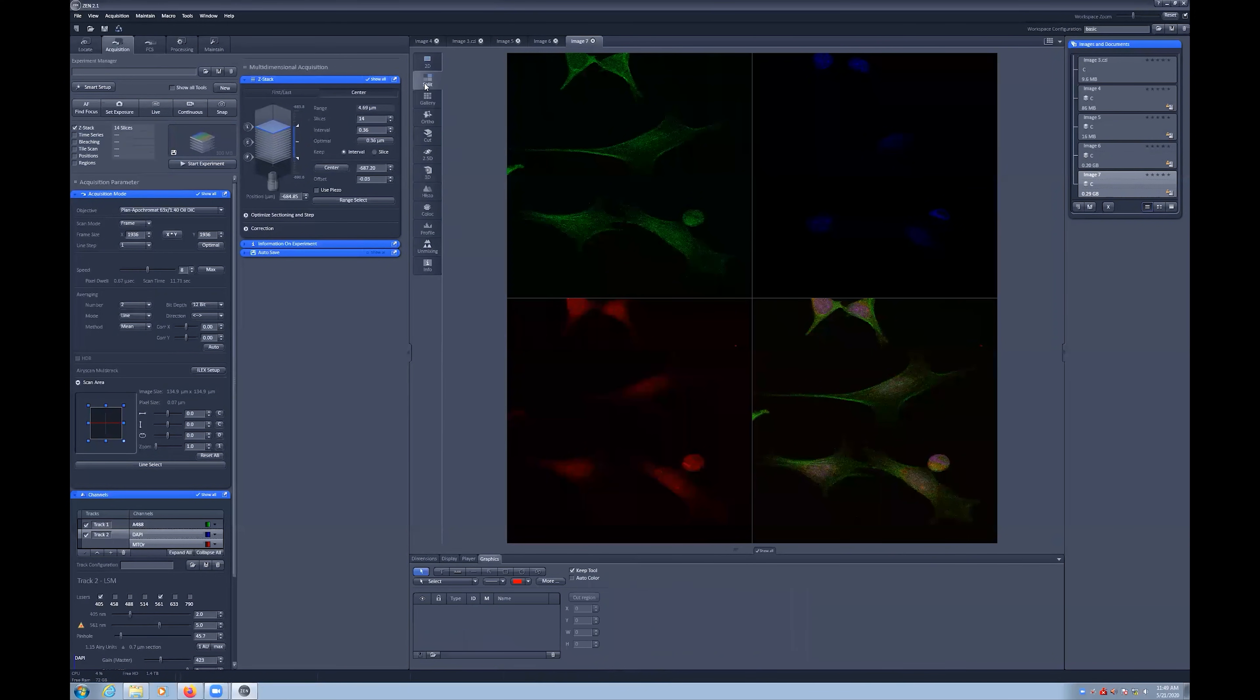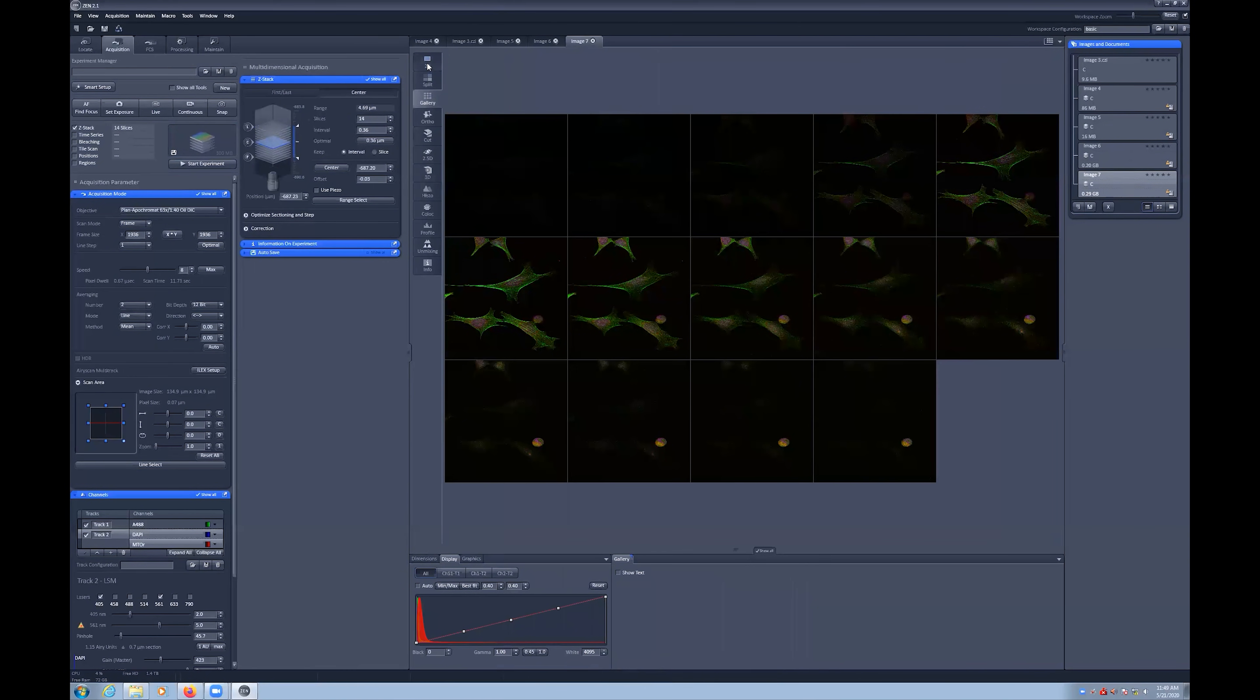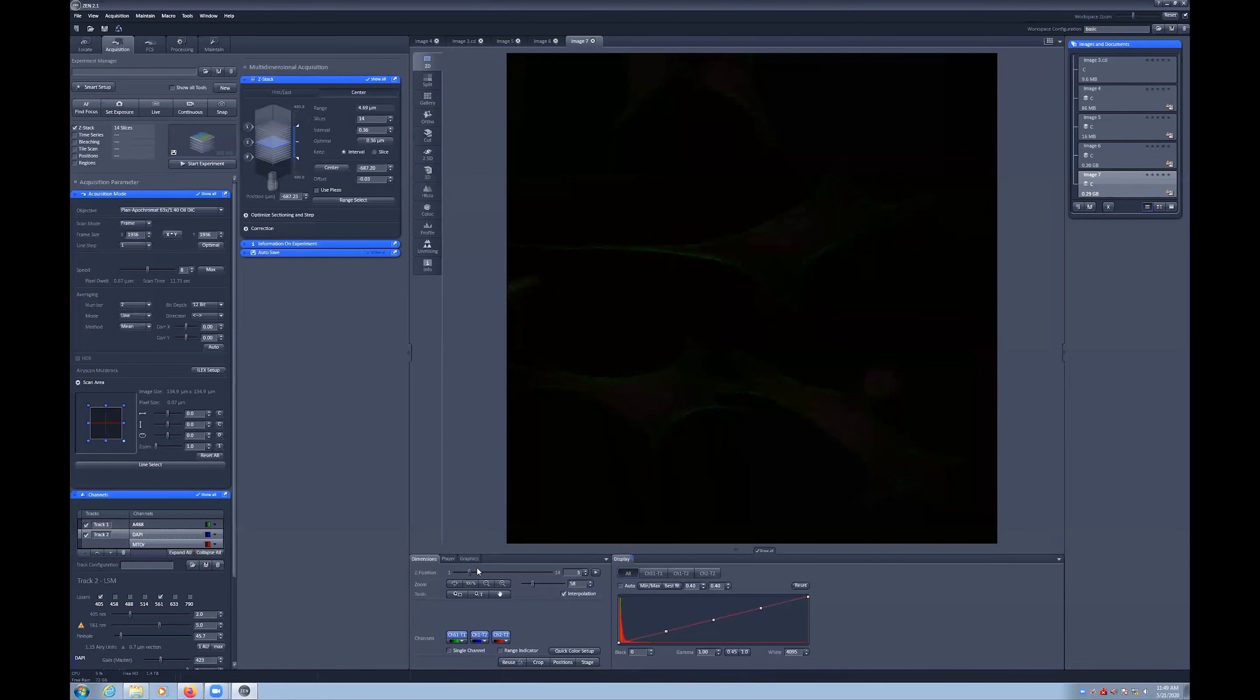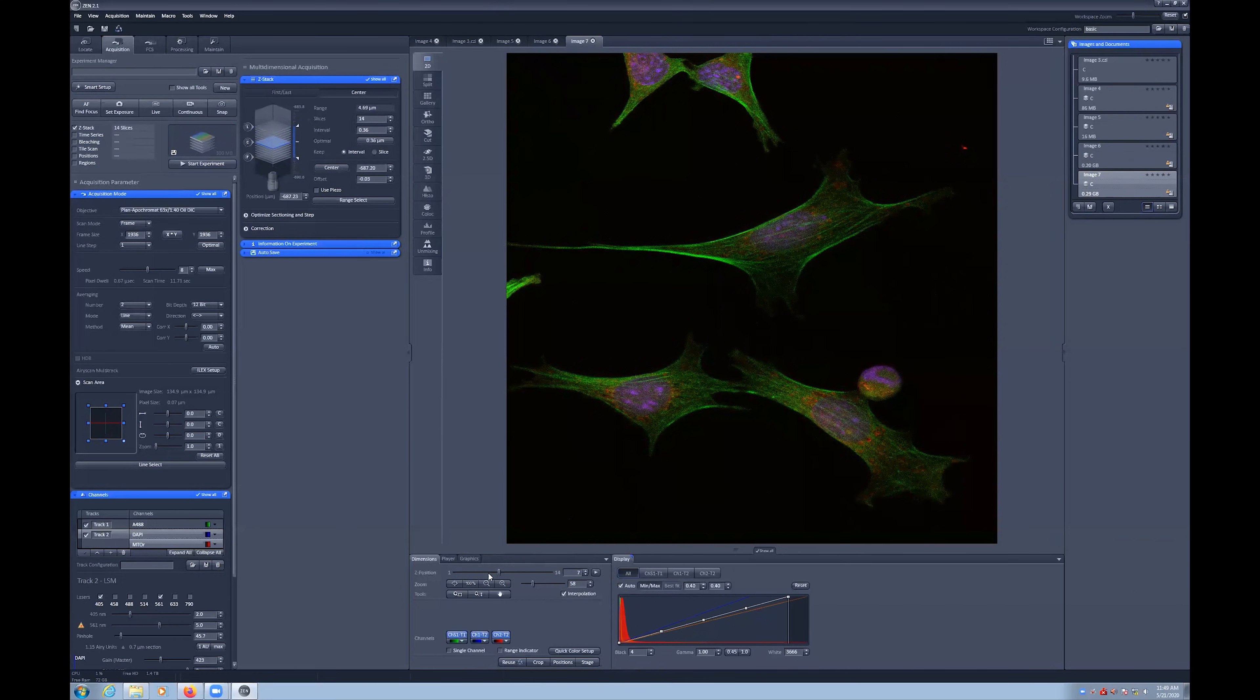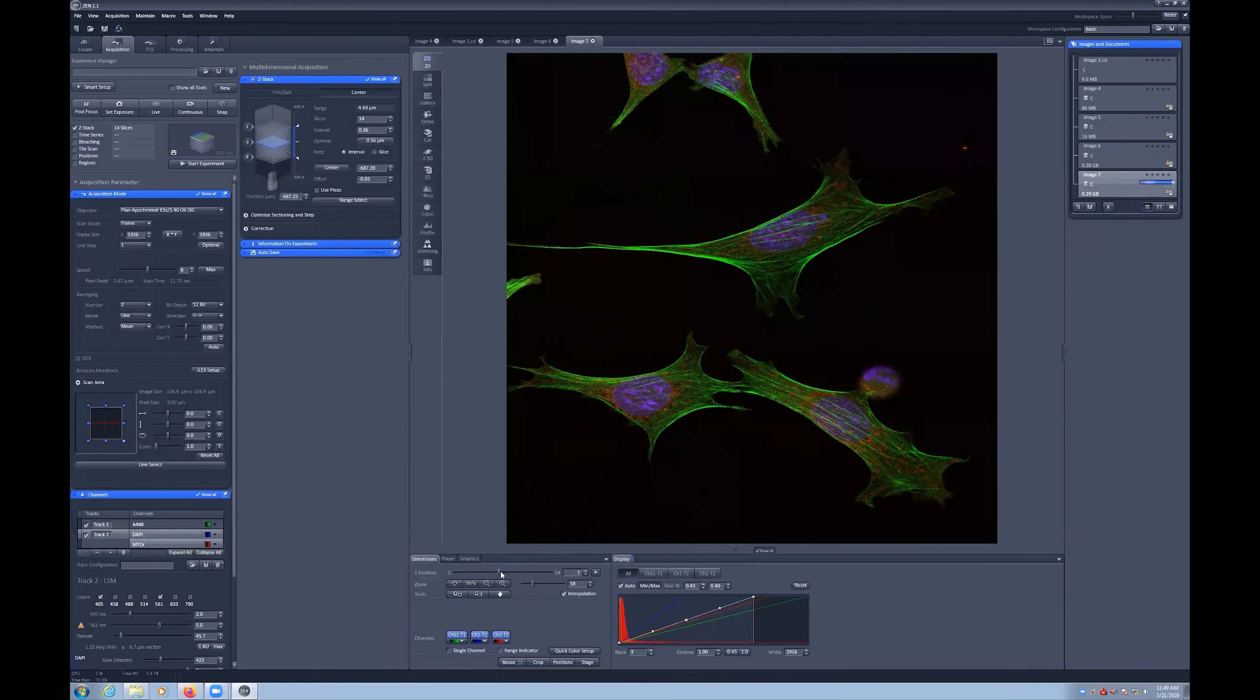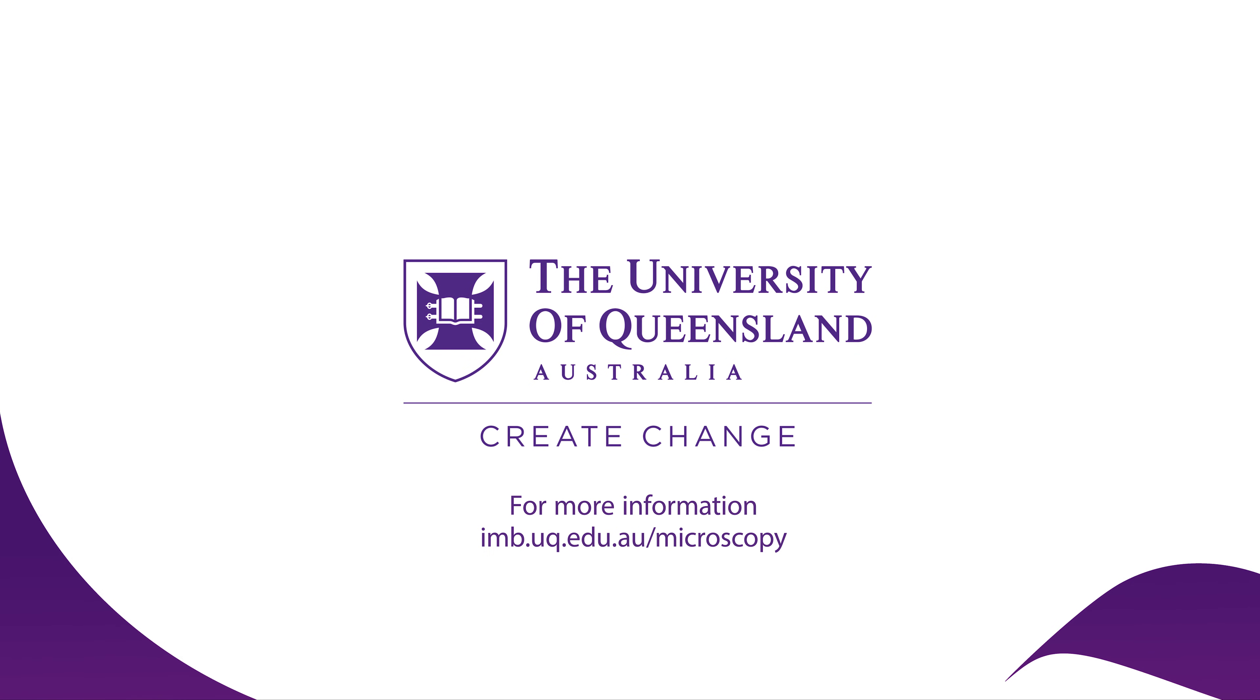Irrespective of the Z-Stack acquisition method used, you can gain access to the Gallery Image tab and a slider at the bottom of the screen in the Dimensions tab to explore your data. You can also use the Auto Scale button for display adjustments.